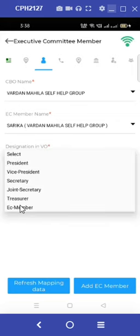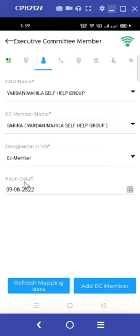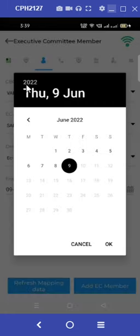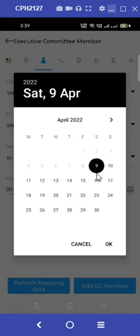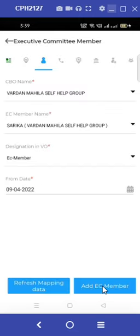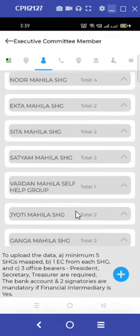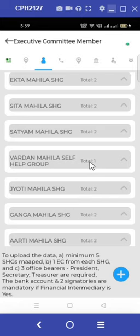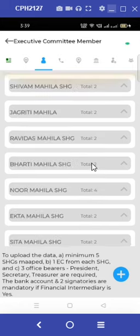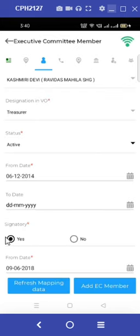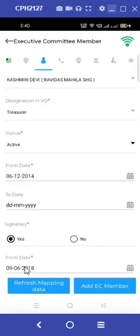Here, Sarika from the Vardhan Mahila SHG — add the designation of the executive committee member along with the date from which they started their tenure. Along with this, we also need to ensure there are two signatories and three office bearers in the mapped village organizations. We need to check that there is a green tick against the office bearers. If there is no green tick visible, click on the edit button and then select the yes button against the signatory option. Make sure that the from and to date is also selected. Proceed to click on add executive committee member at the end of the page.